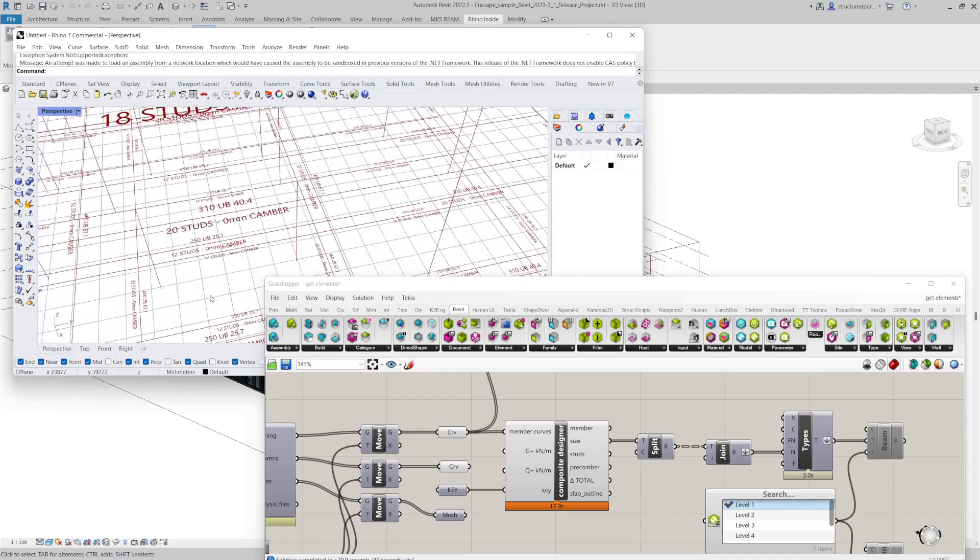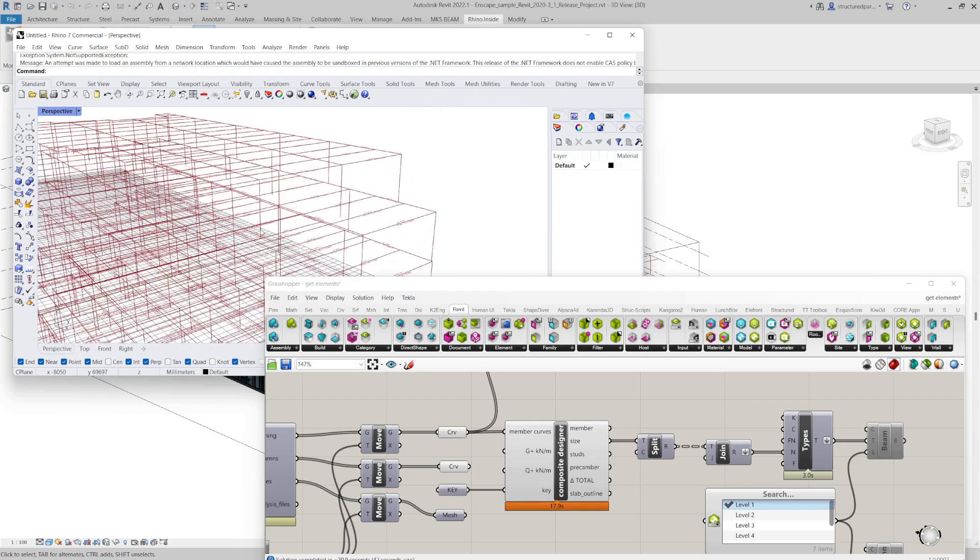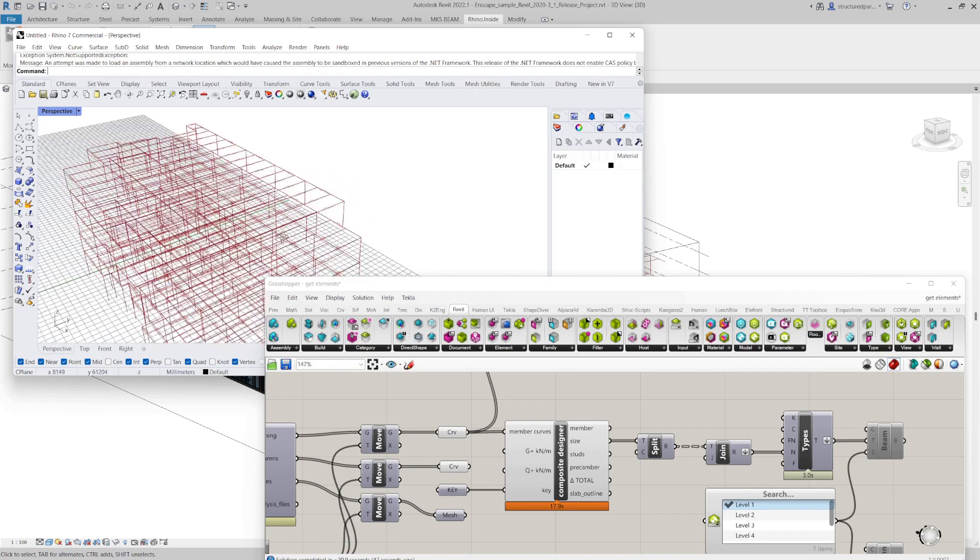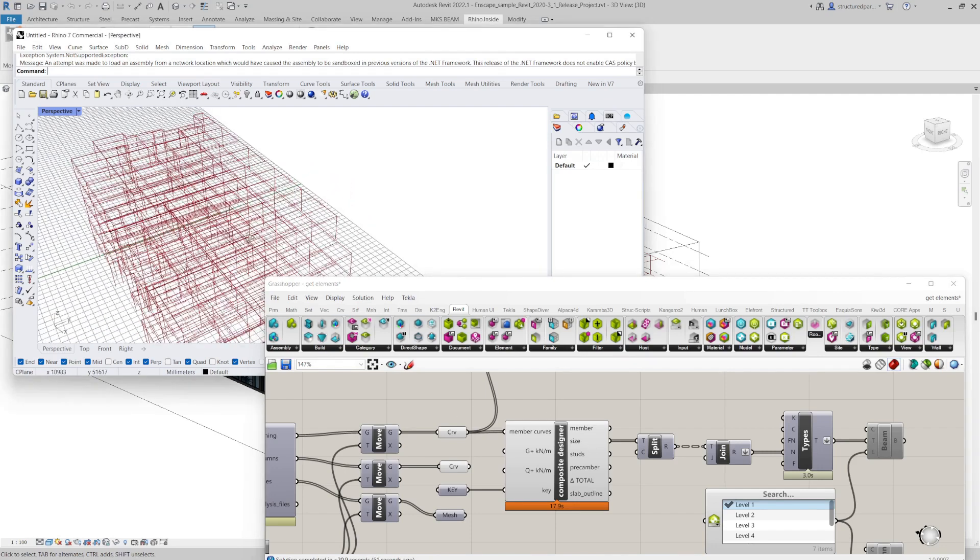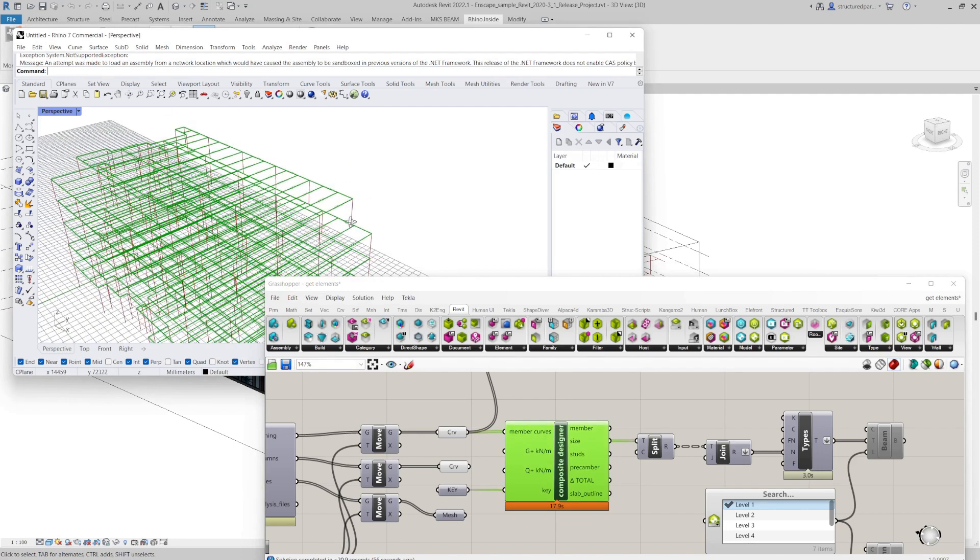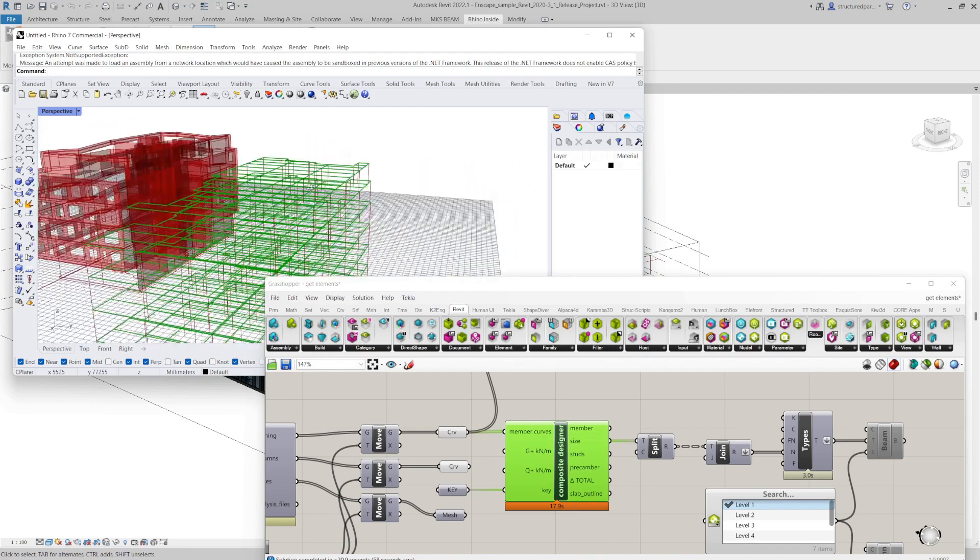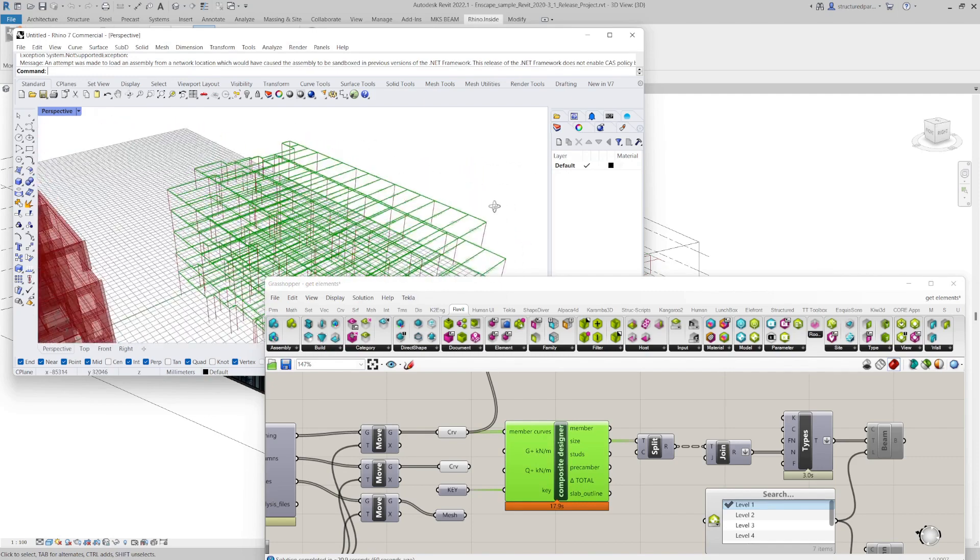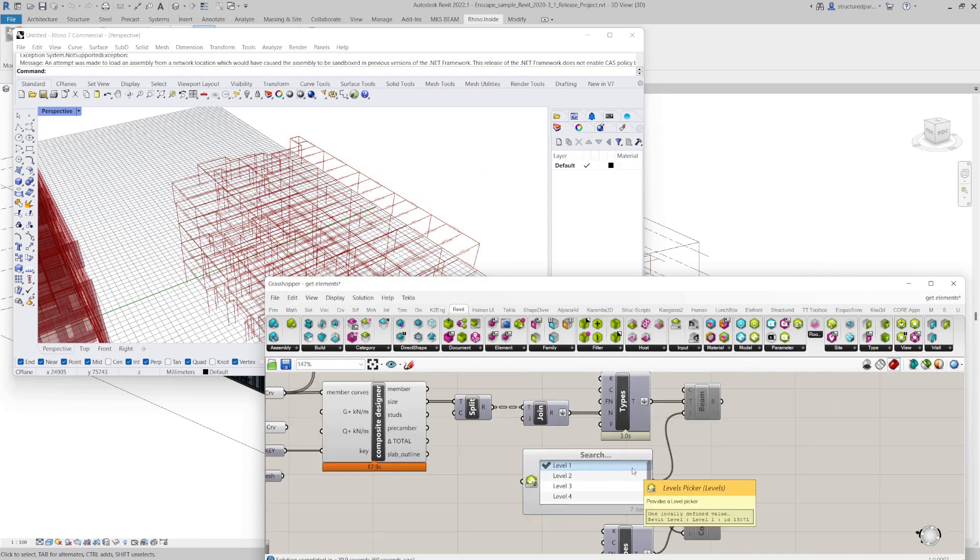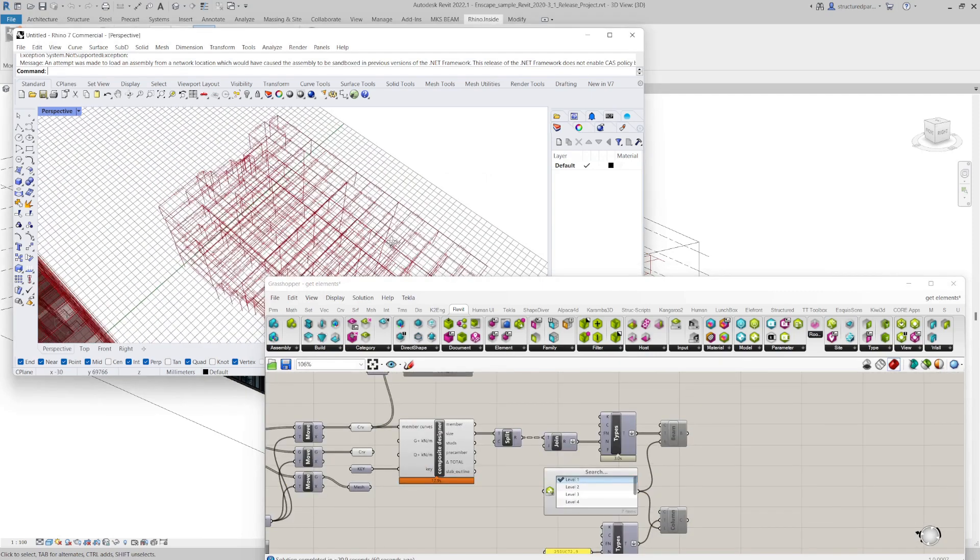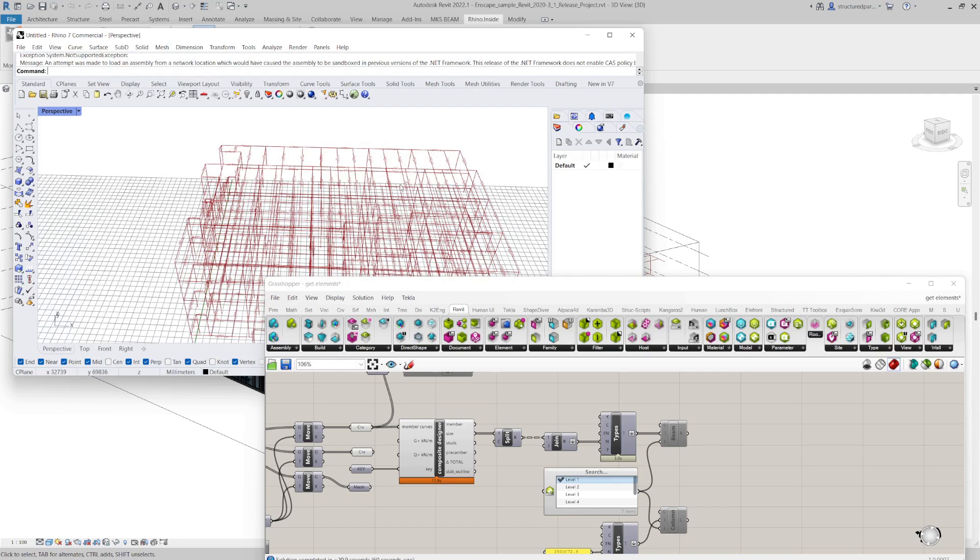It's only eight meter centers. So if I made the primaries a bit longer, secondaries even, you'd probably get more pre-camber there. Although there is some pre-camber in there. So yeah, obviously a quick way to get a composite steel design of a building straight from architecture. It's taken me a few minutes.